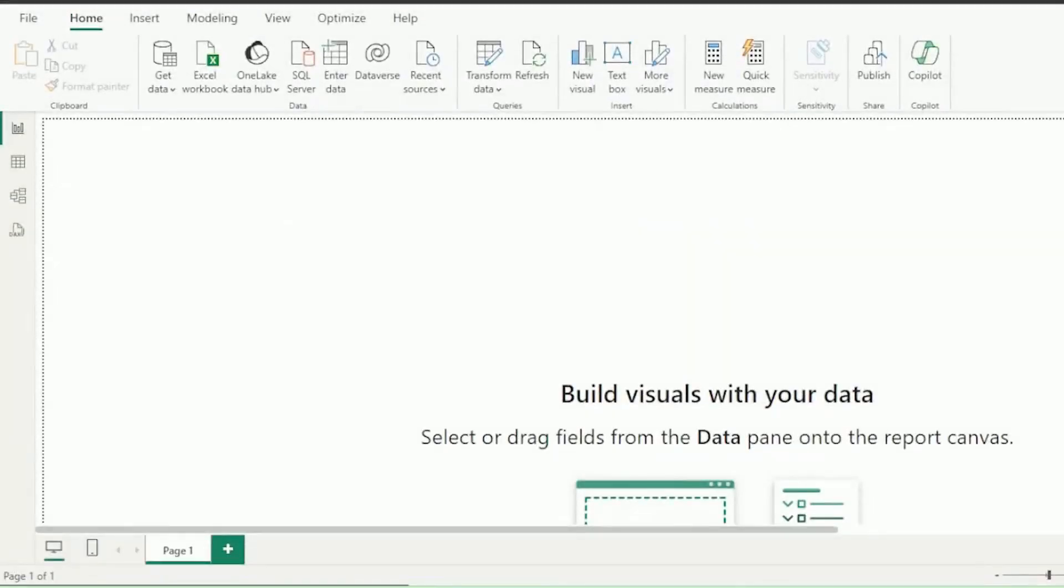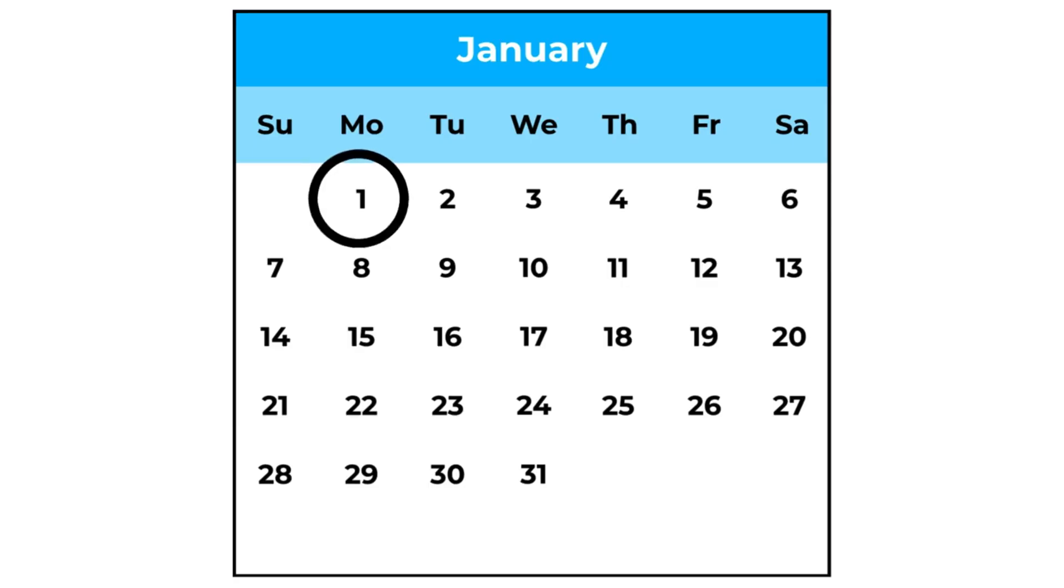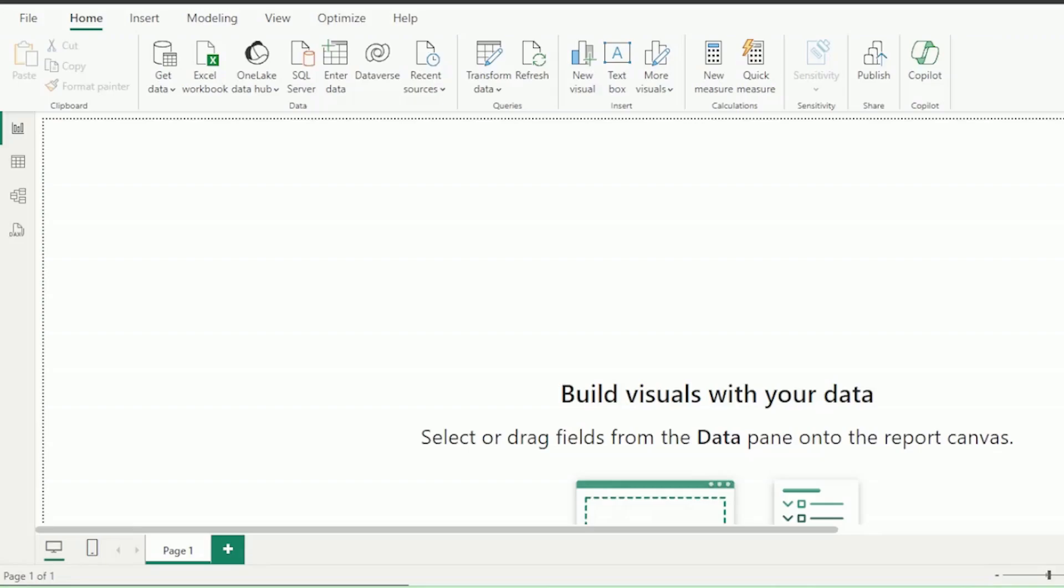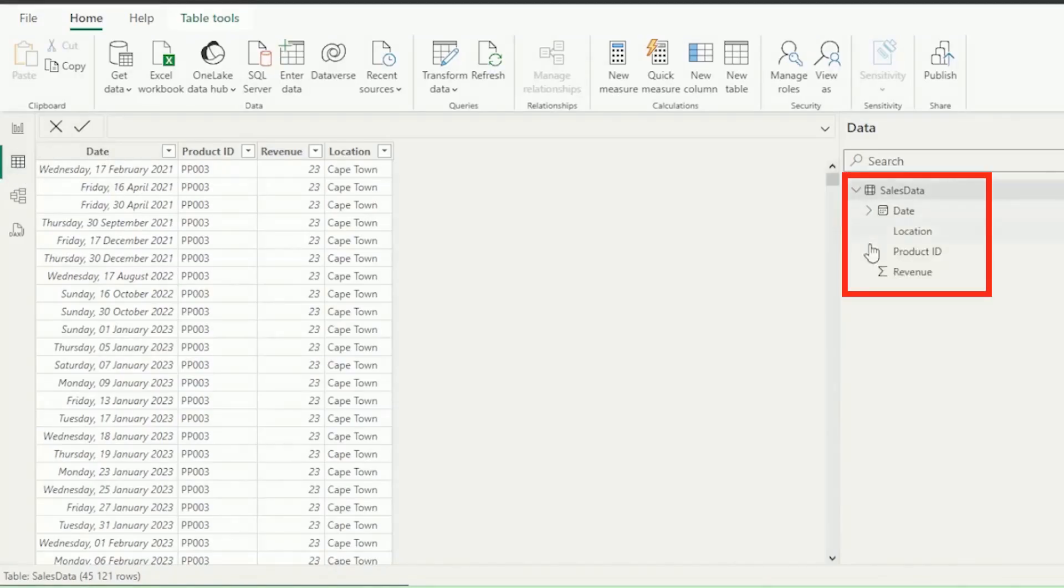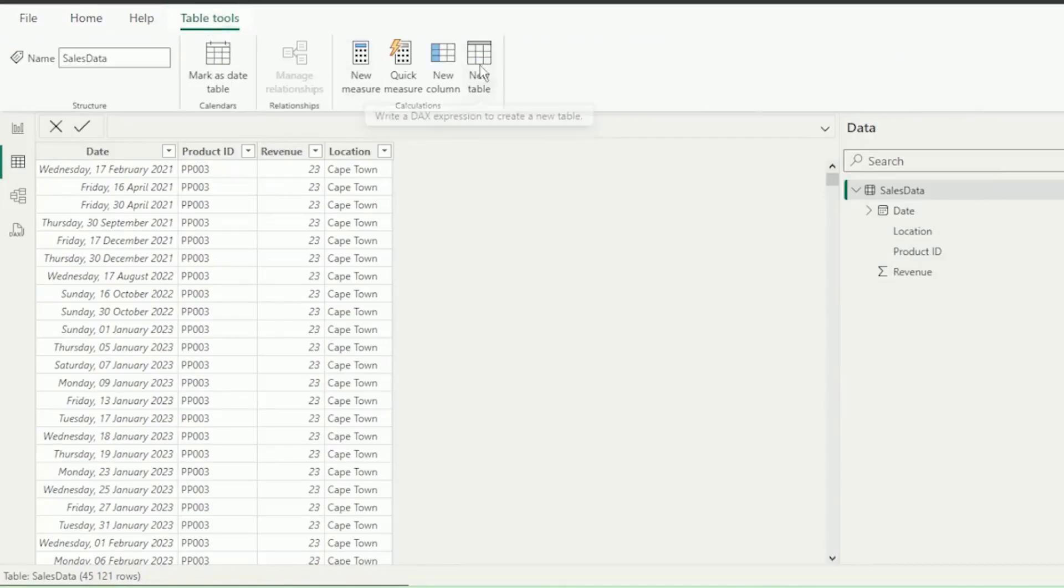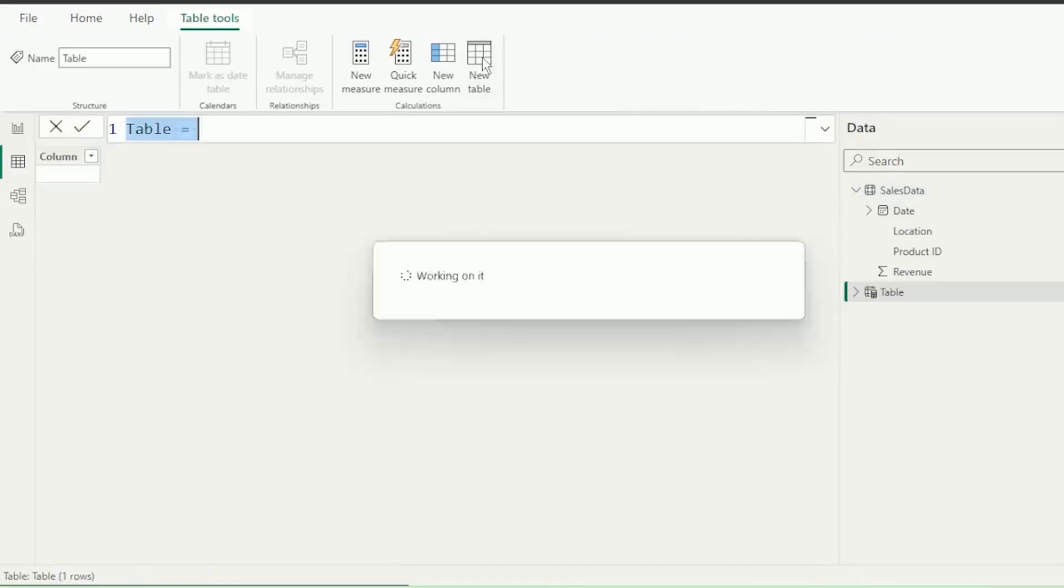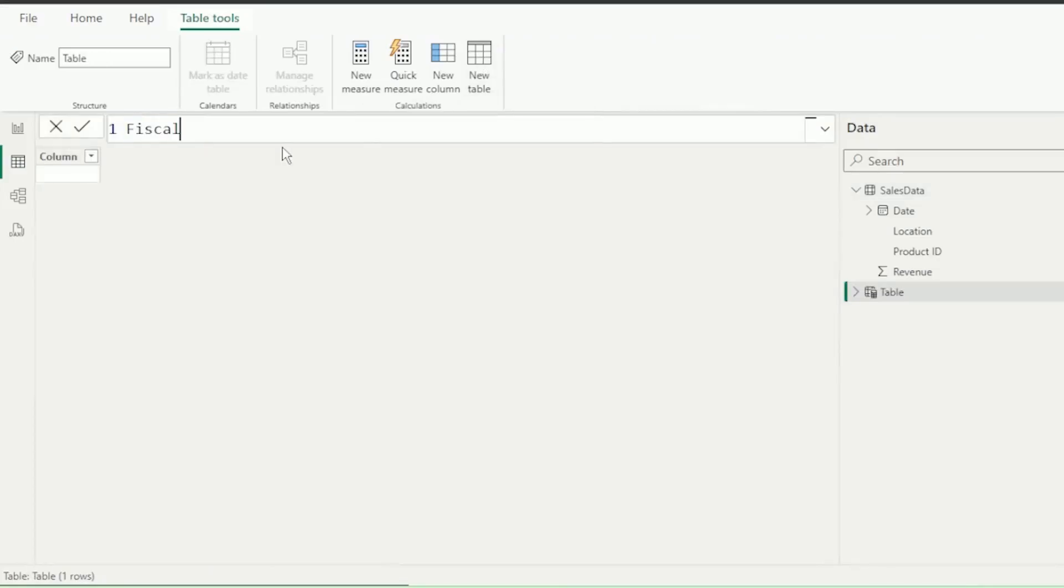To create your calendar table in Power BI, where your fiscal period does not start on January 1st, head over to the Table View tab. As you can see, our sales data is already imported. Click on Table Tools, then New Table. In our formula bar, we'll name this table Fiscal Calendar Table.